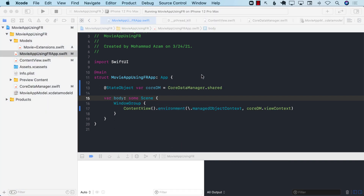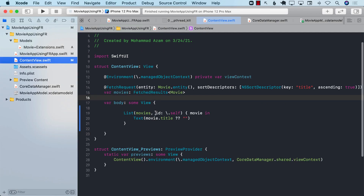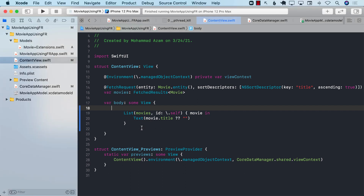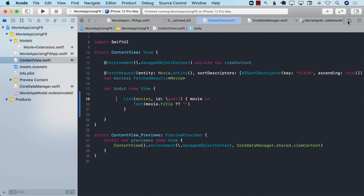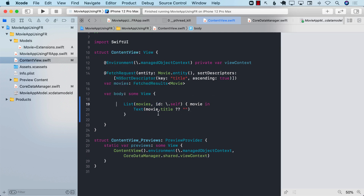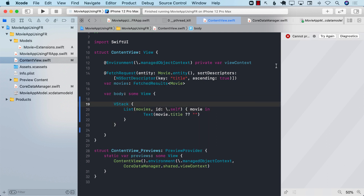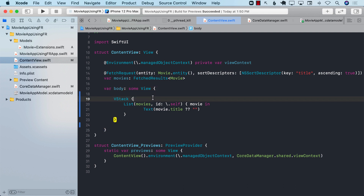Running the app now works. I had already inserted some test data — you can see 'Batman' appearing. I inserted that while testing earlier. Now let me show you how we can build on this and extend the UI.